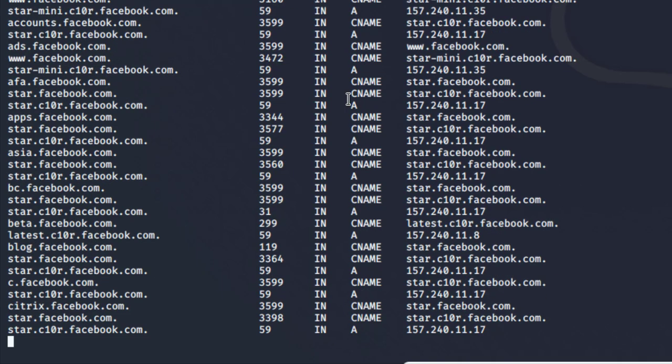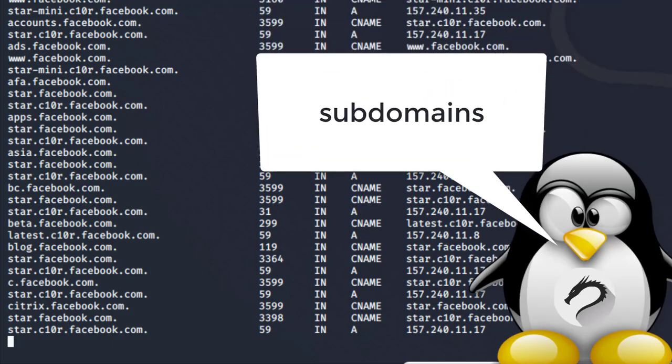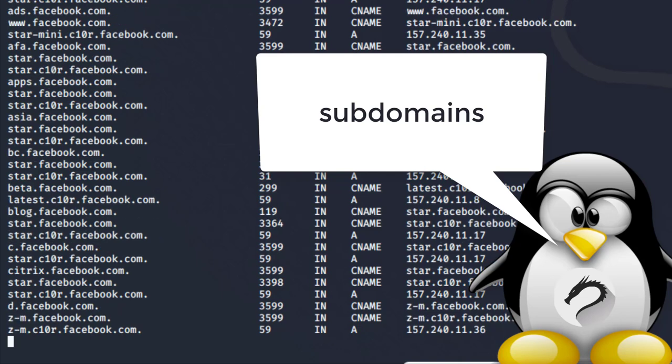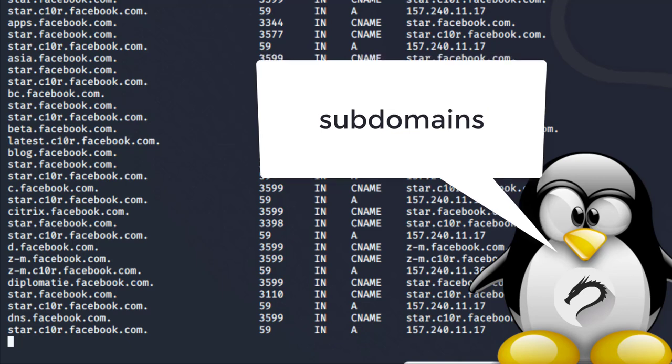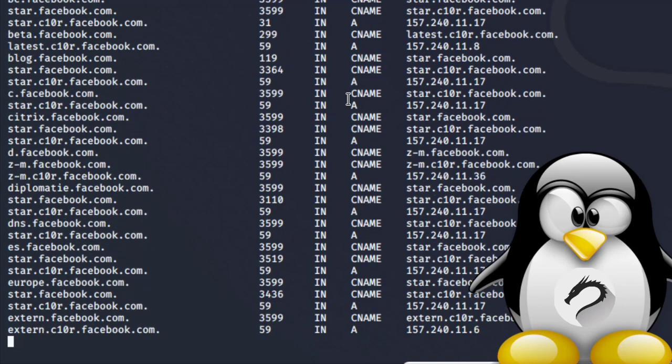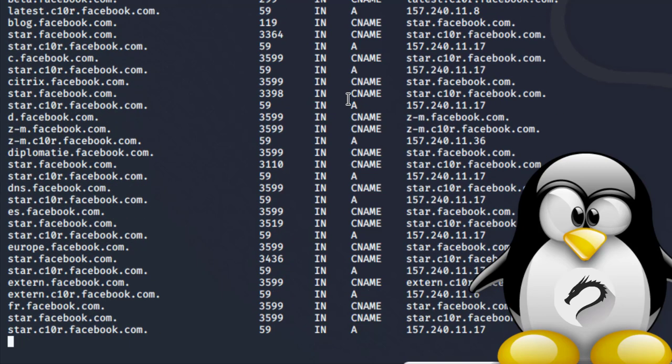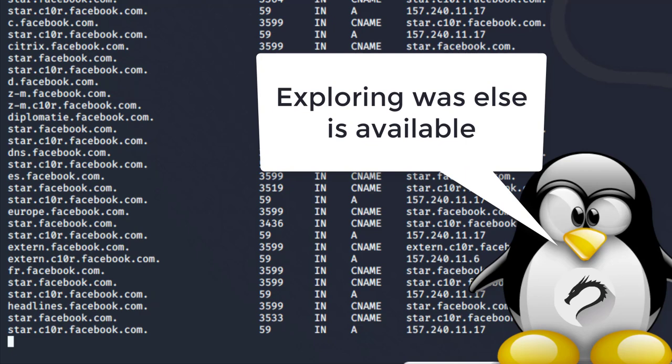The next thing we're looking at is brute forcing subdomains of Facebook by using a DNS text file. The importance of enumerating all these subdomains is that each subdomain belongs to a certain site, page, or application.